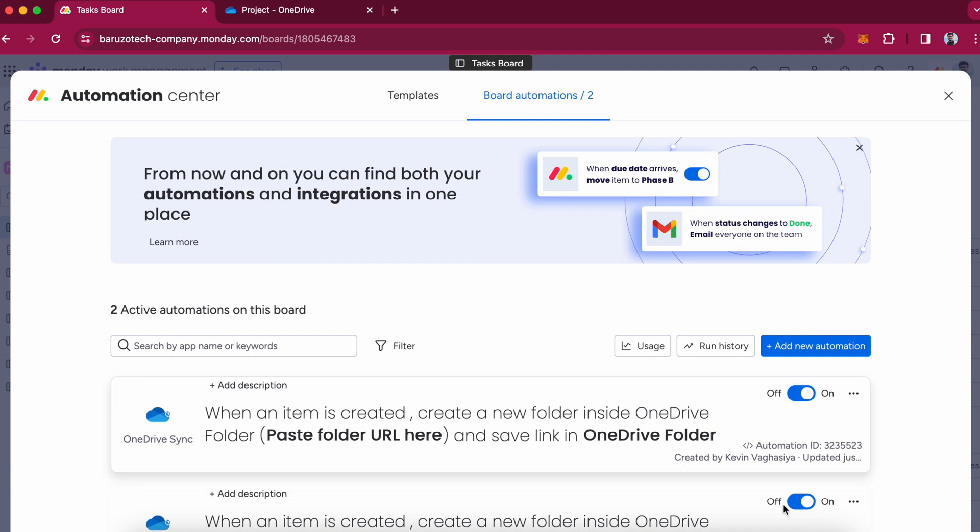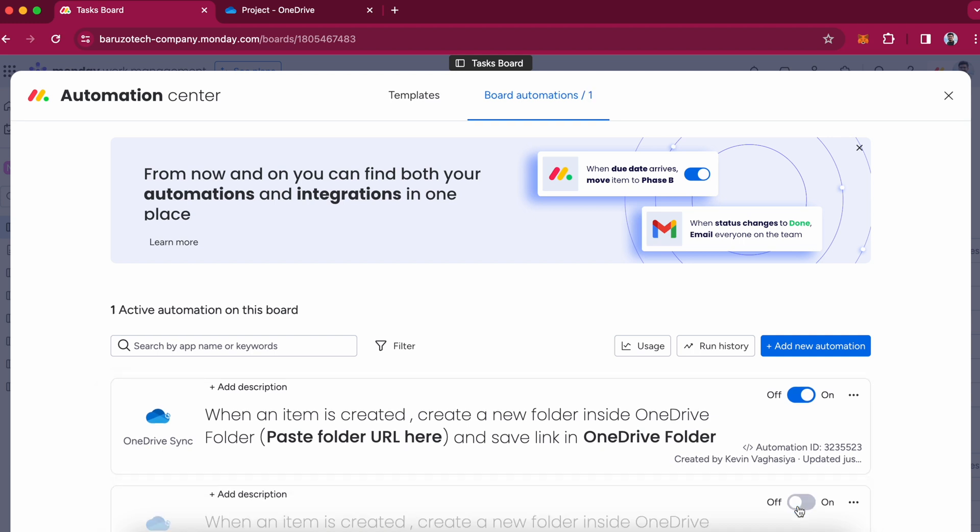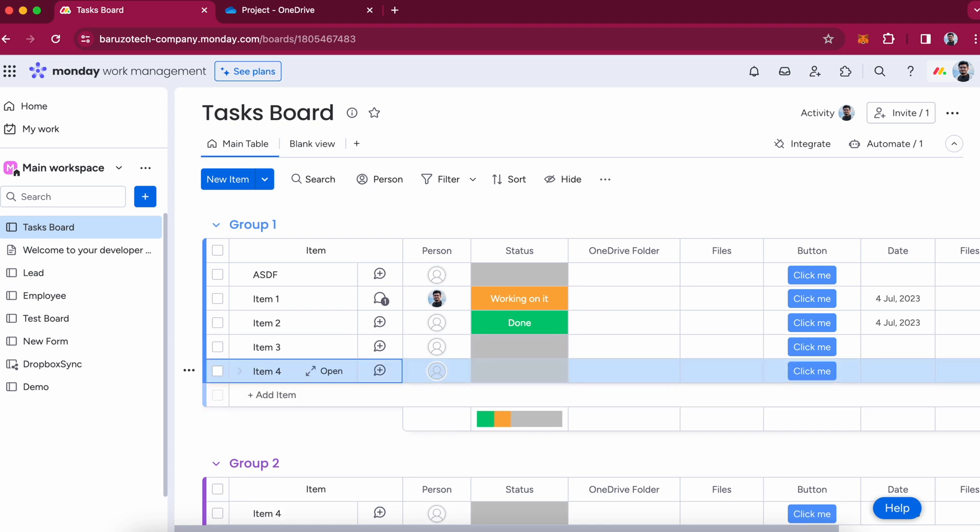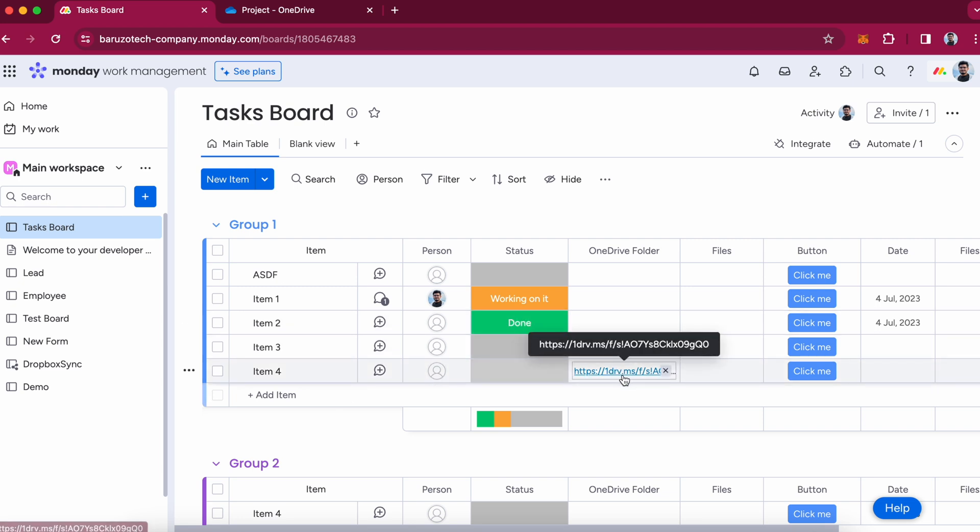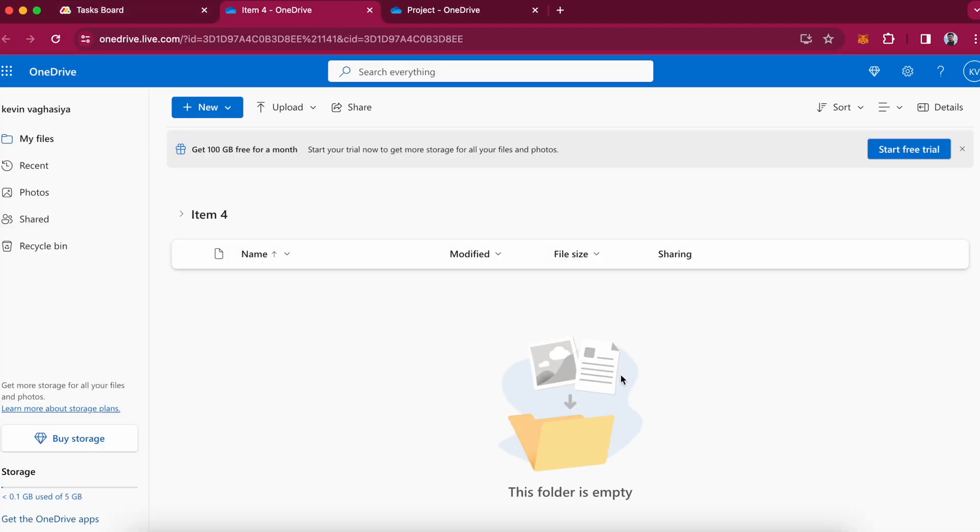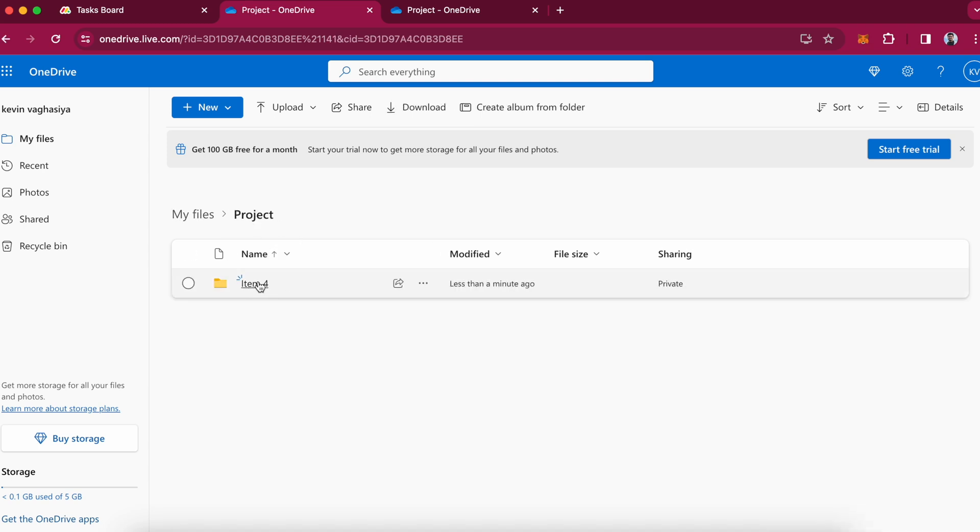Okay, so it is successfully added. I will create a new item. And it has created a OneDrive folder for me - Item 4 inside the project folder.